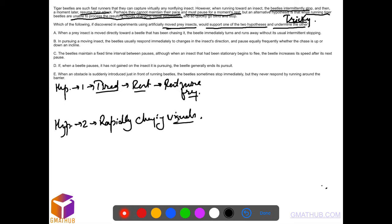So these are the two arguments. In CR questions, if you get the arguments correct, that is like 80 percent of the question is done then and there itself. Now let's see, we need to pick an option which will strengthen one argument and weaken the other one.